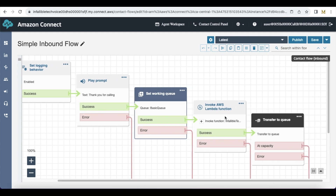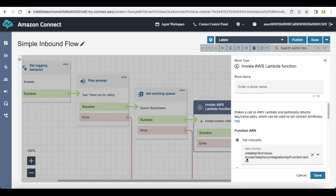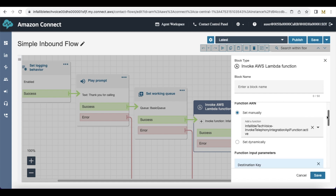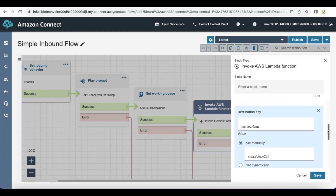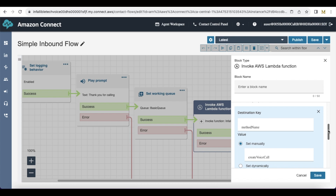Next we have to use invoke AWS Lambda function. Here we have to call the invoke telephony integration API function — this is the Lambda function from Salesforce. The important thing is we have to pass a parameter: the parameter name should be method name and the value should be create voice call.